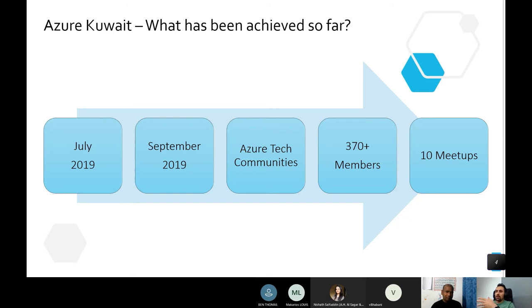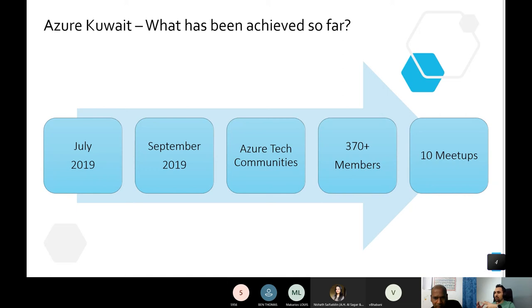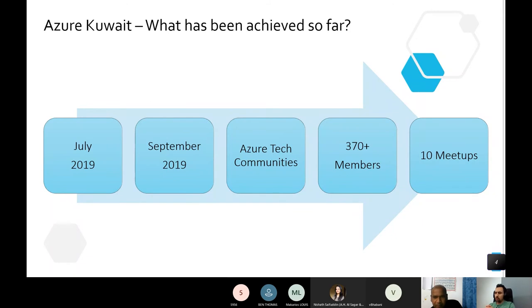This is a timeline — I started the community in July 2019 and the first meetup was in September. It has been a full year, so thank you all for your support. We are a member of the Azure Tech Communities sponsored by Microsoft. On Meetup we have more than 370 members and we've done more than 10 meetups so far.